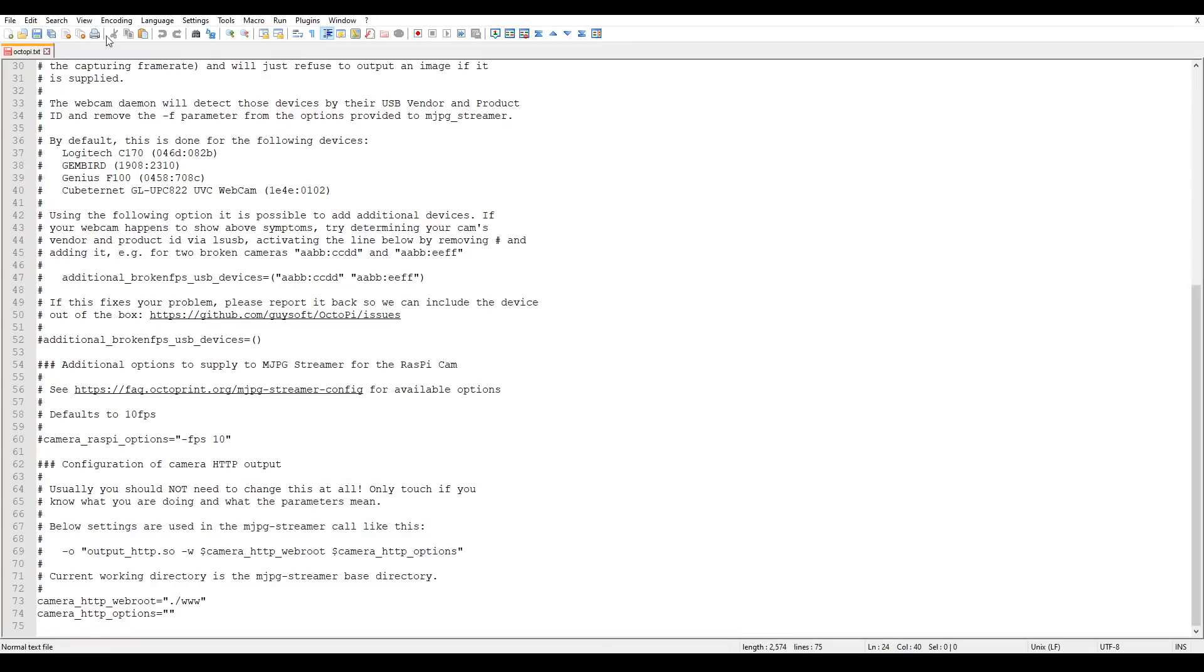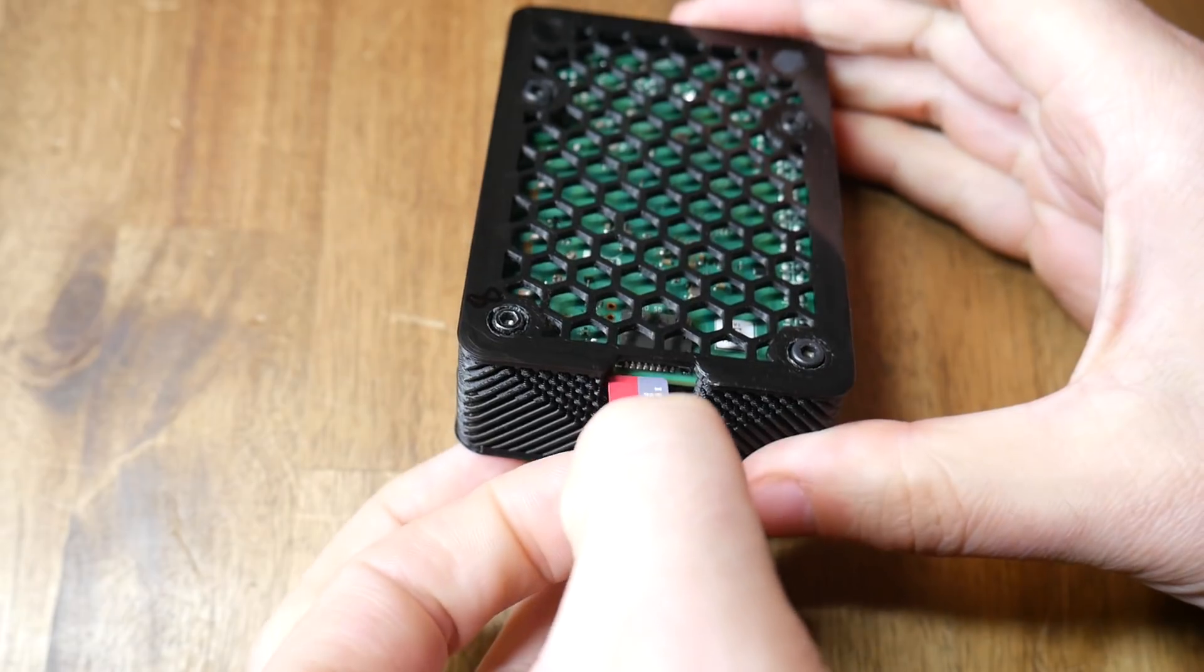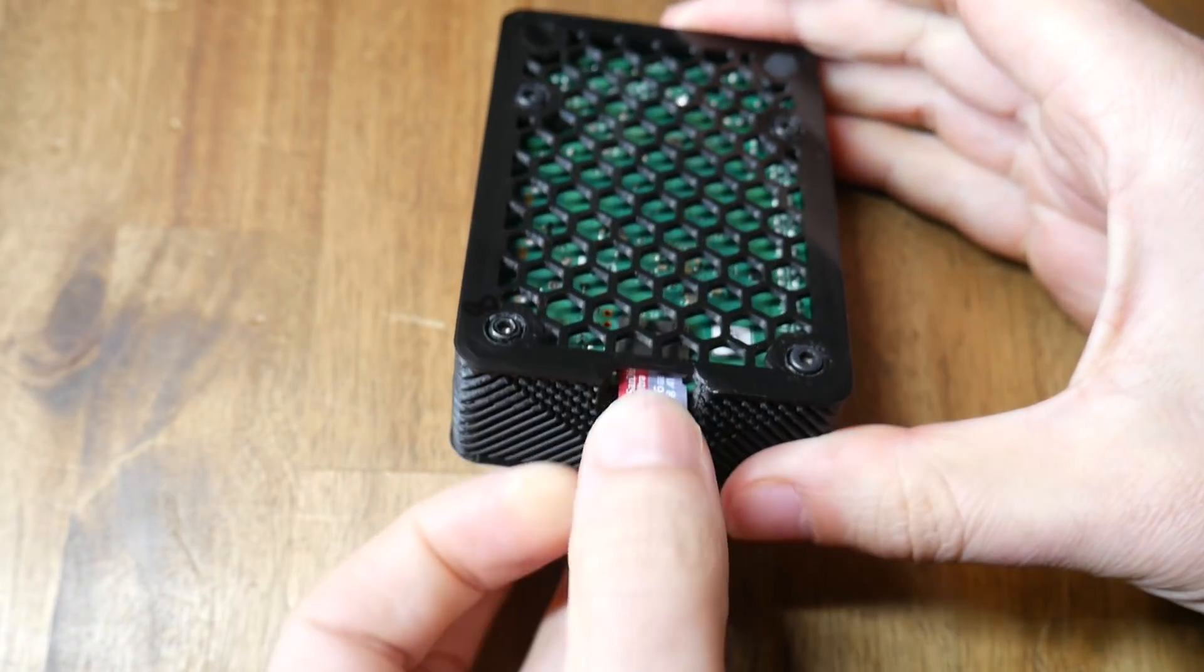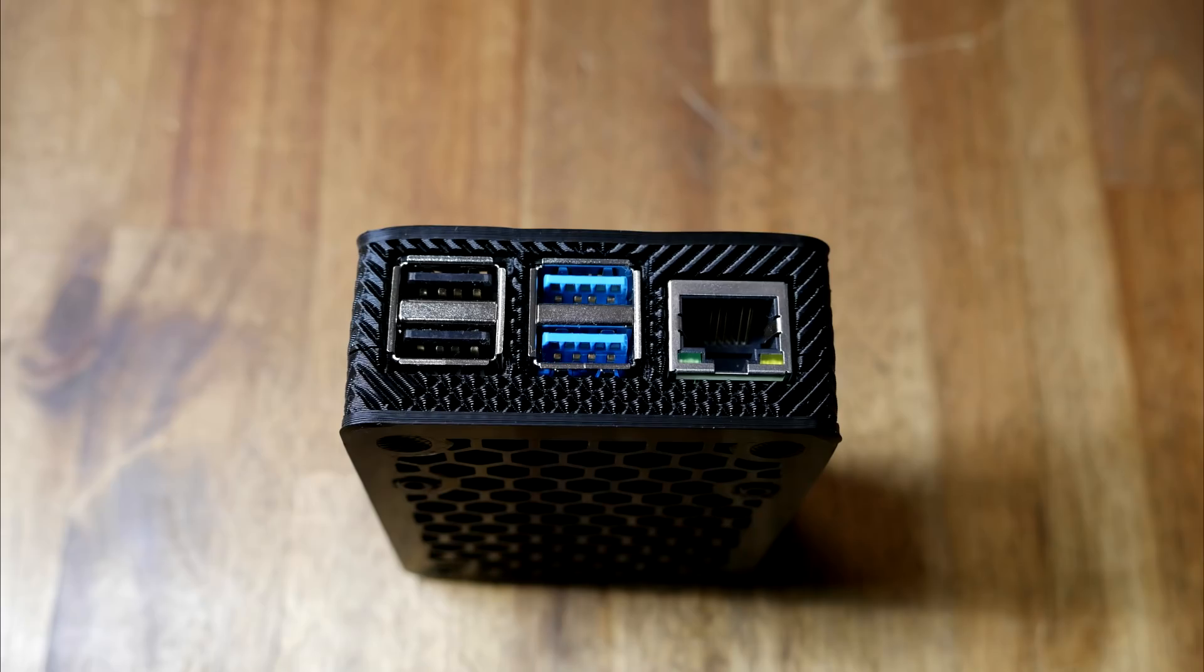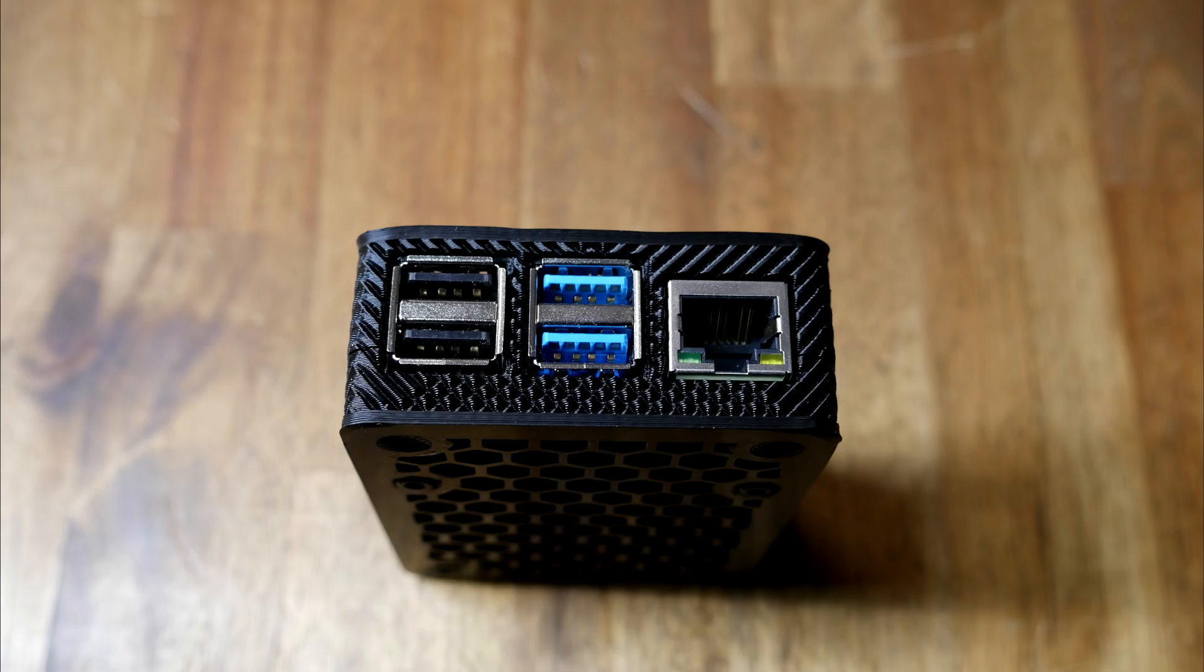When we're done, we can save this file, eject the SD card, and insert it into the Raspberry Pi. You can also connect your 3D printer as well as your webcam. The blue ports are for USB 3. Depending on your webcam, it might need the standard black port for USB 2.